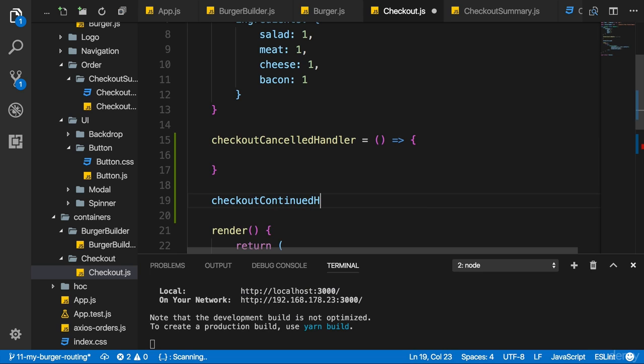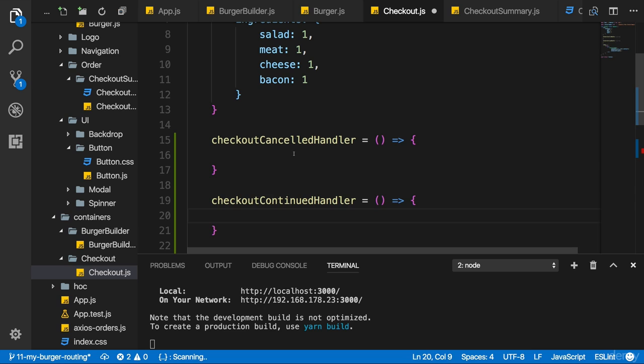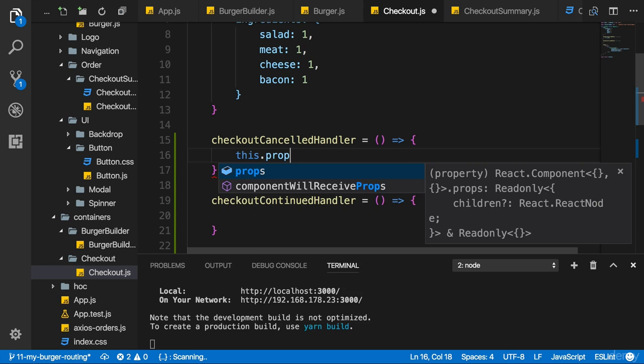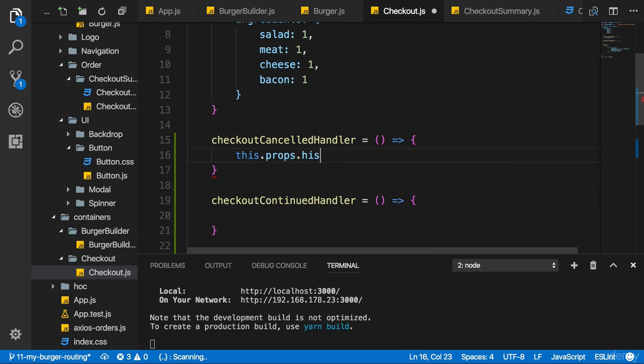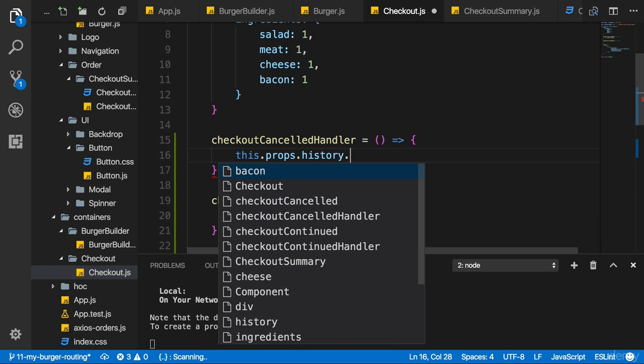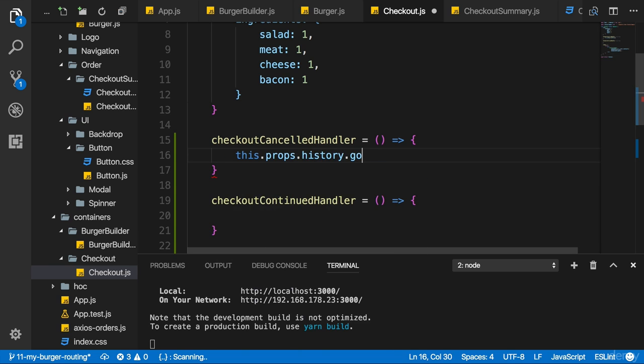Now since I'm in the checkout container which was loaded with the route component, we here also have access to this props and there to the history prop. And the history prop also has a go back method which I want to execute upon canceling. This simply goes back to the last page.